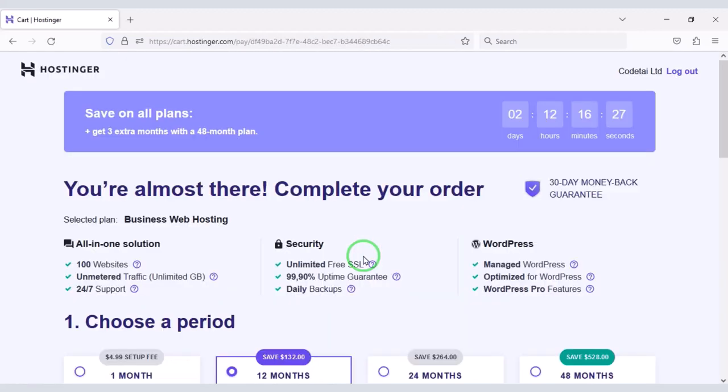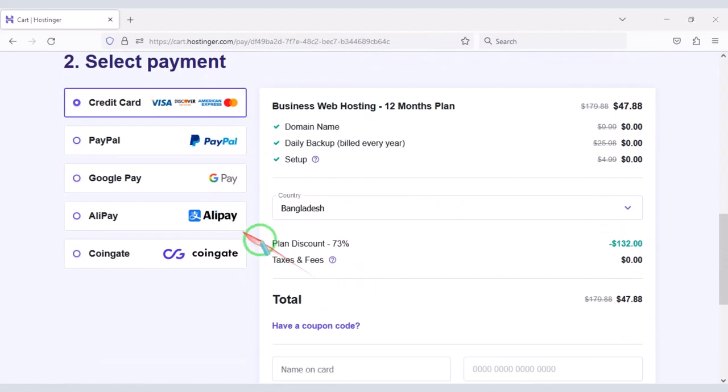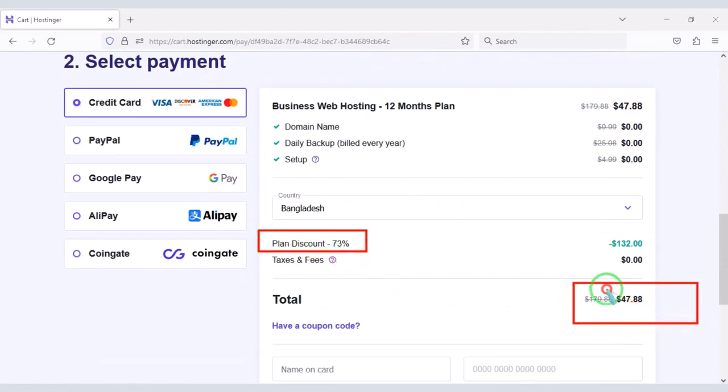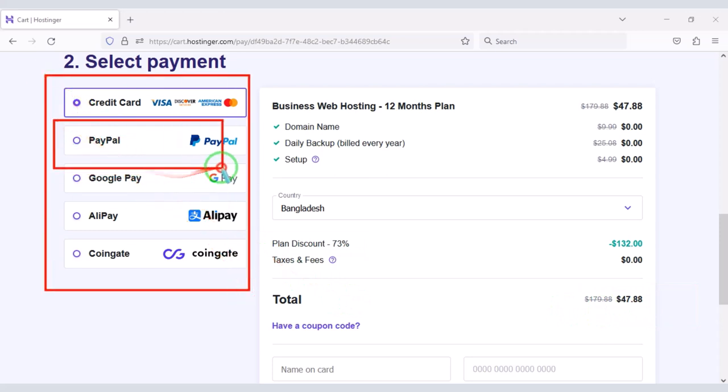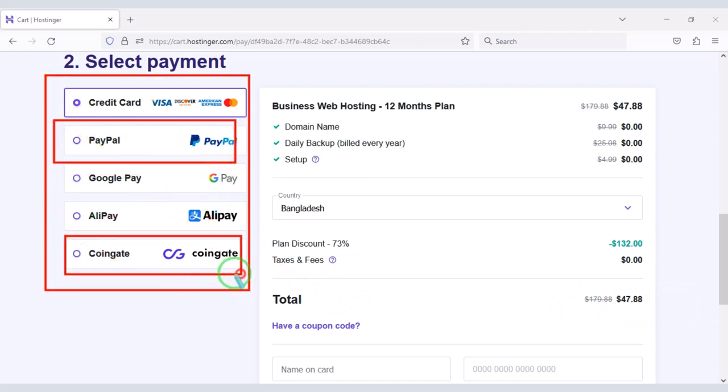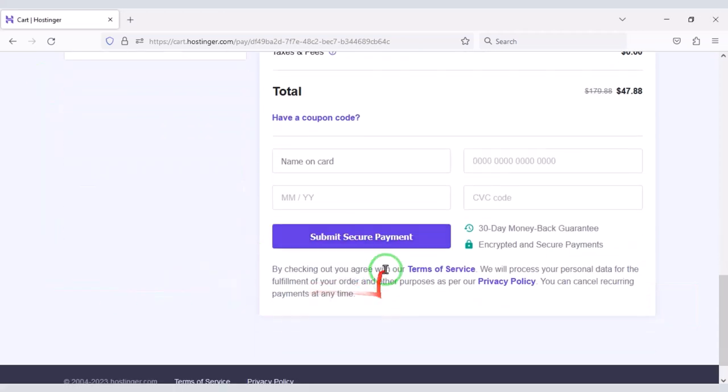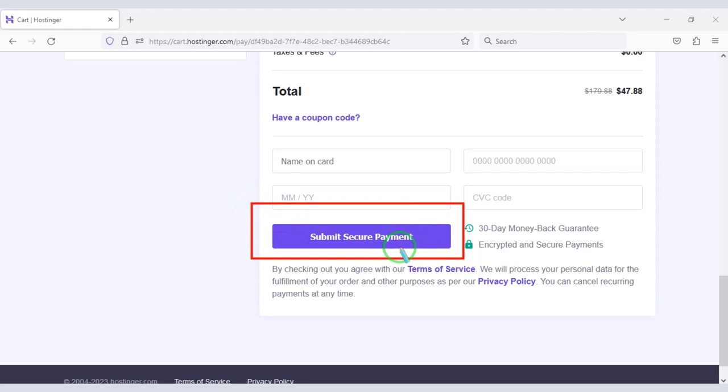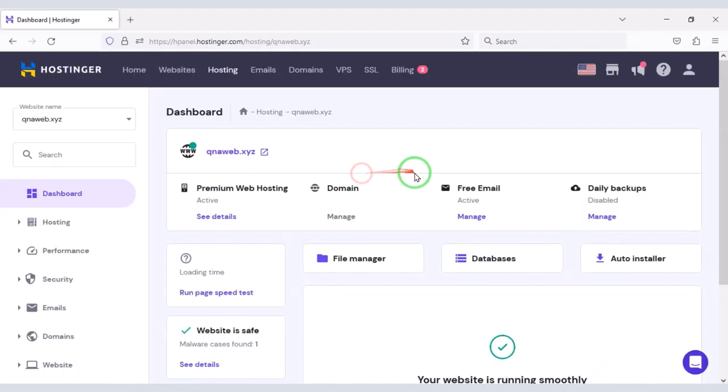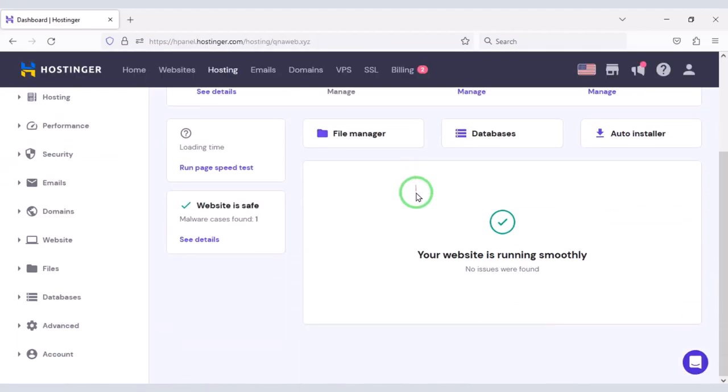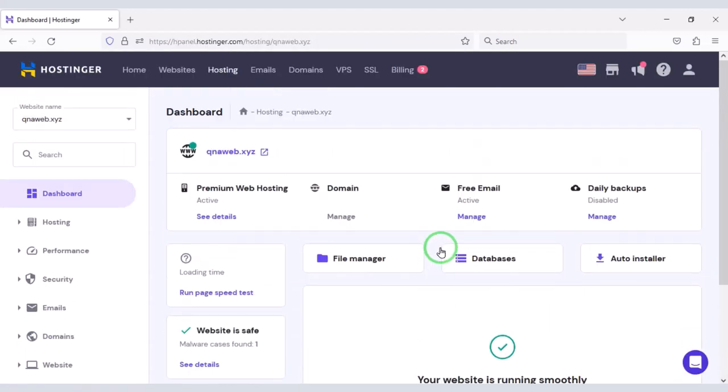I have been using Hostinger Domain Hosting for my personal website for five years because the Domain Hosting service quality of Hostinger is very good. After purchasing Domain Hosting you will get a similar dashboard.